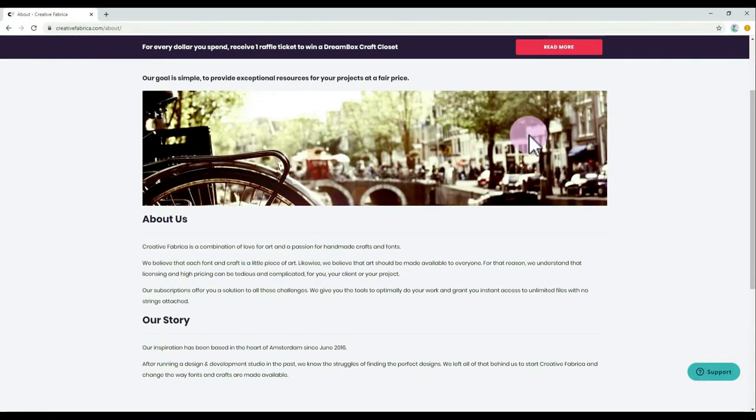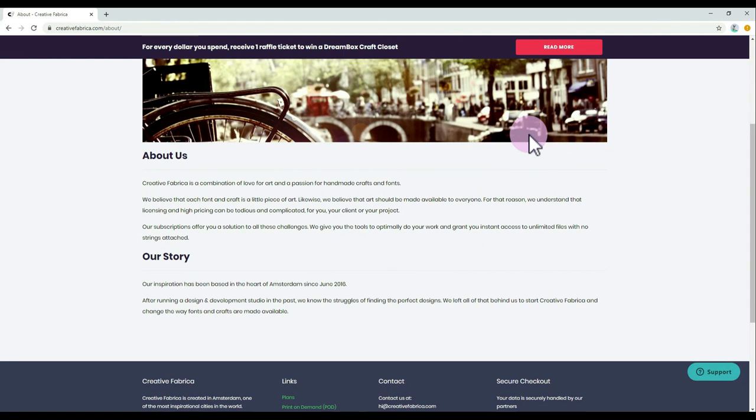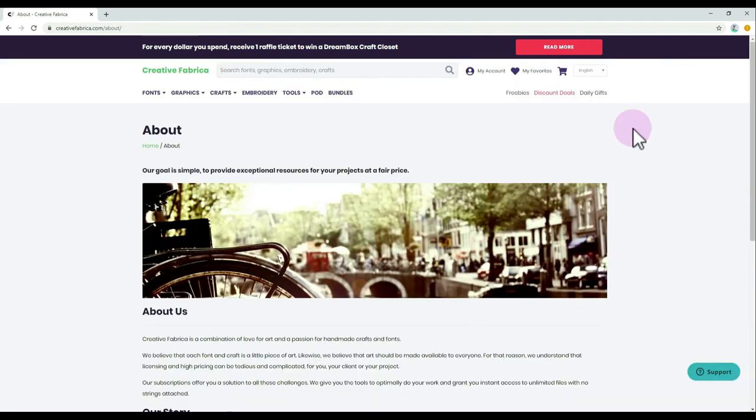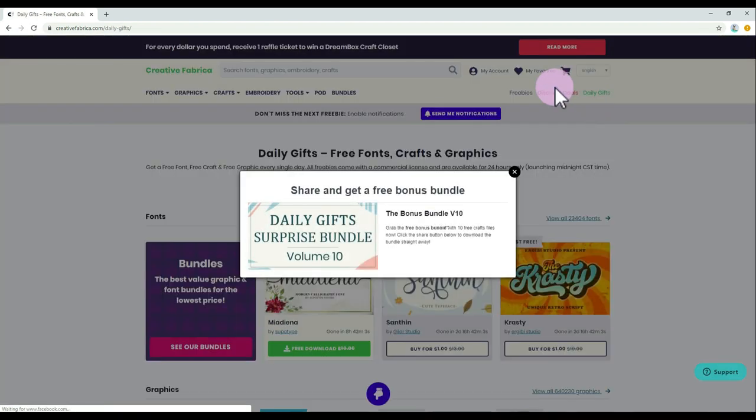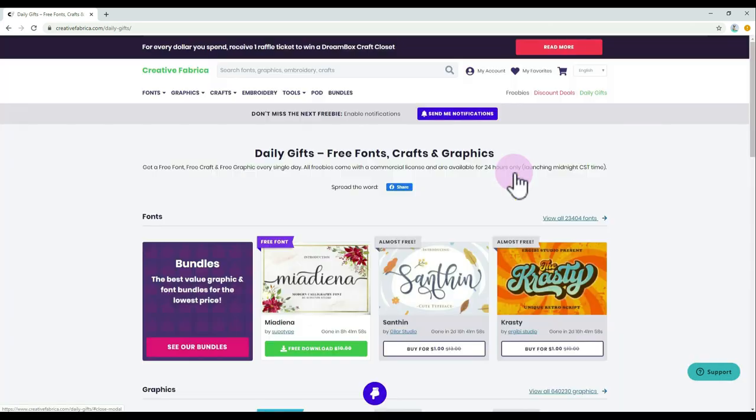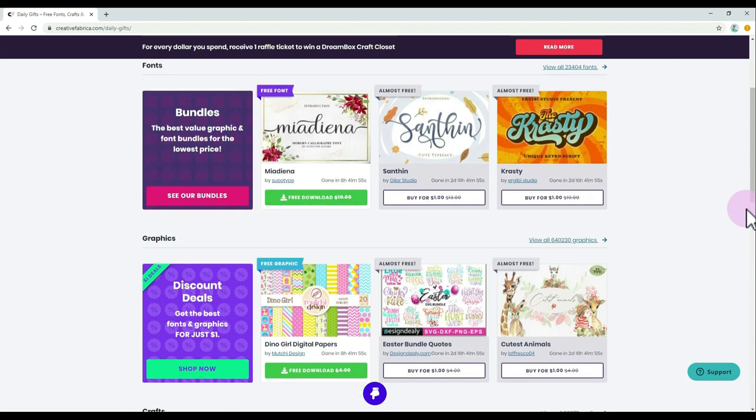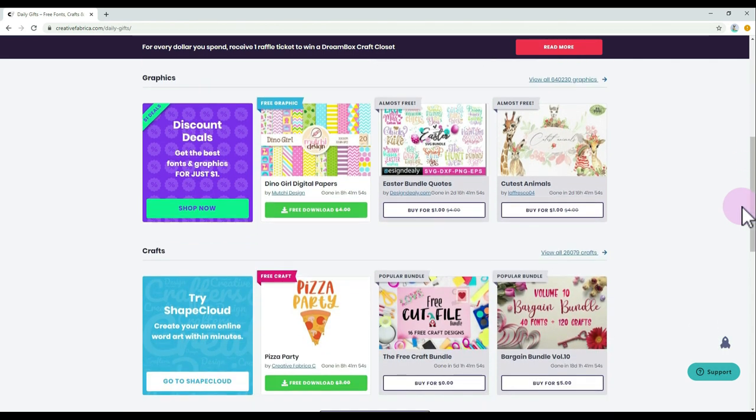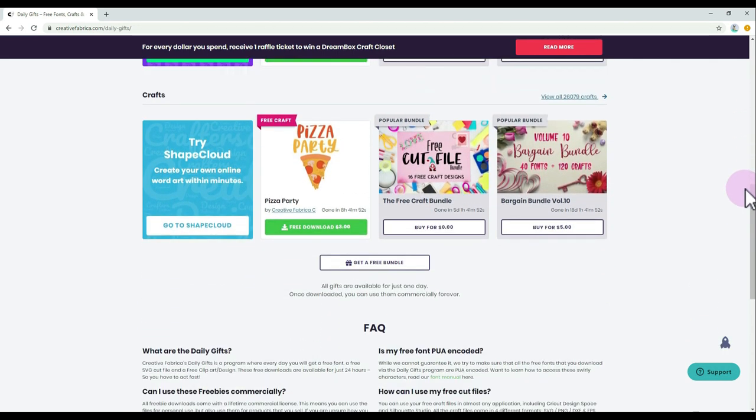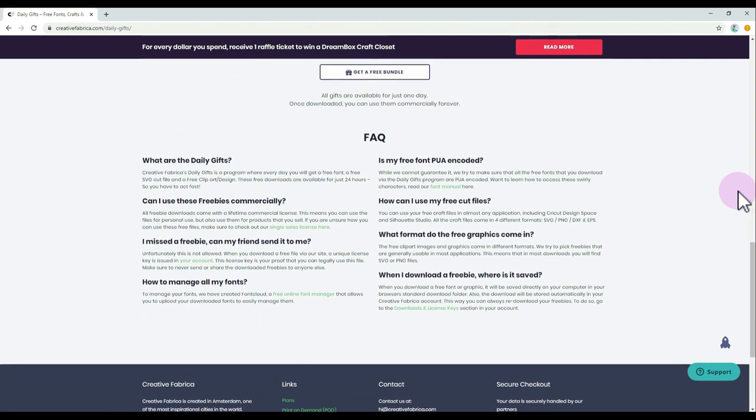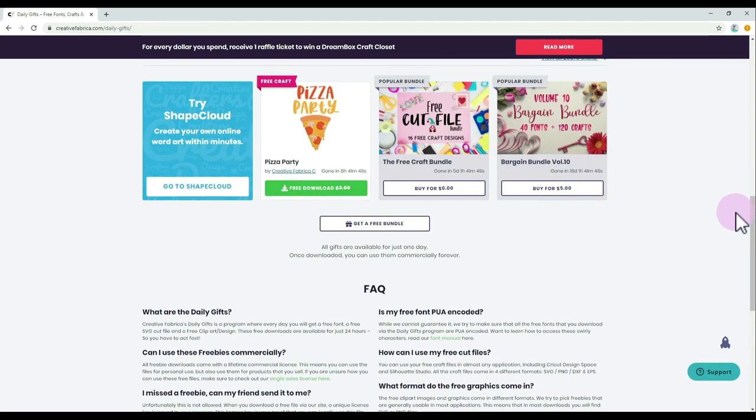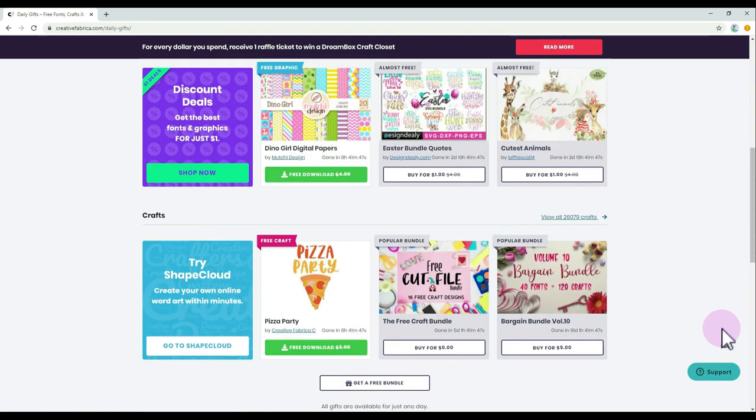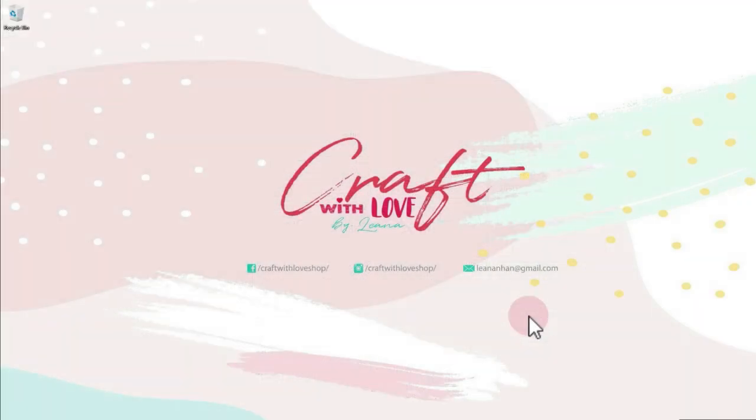Creative Fabrica provides exceptional resources that can improve your creativity and productivity, and they are also adding new content every single day. You can use all their stocks without any modification and limit for your physical products. However, if you're planning to sell digital products then modification is needed. For more information about their licenses, please check the link in the description below.